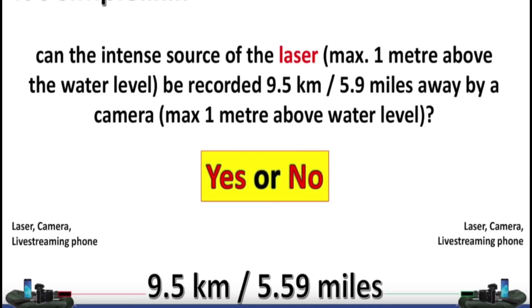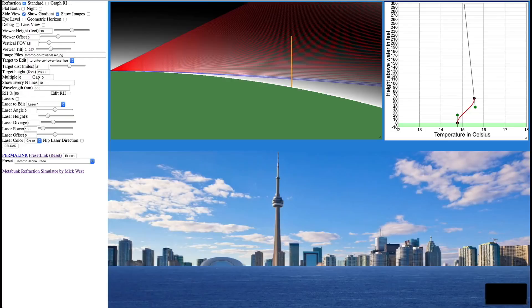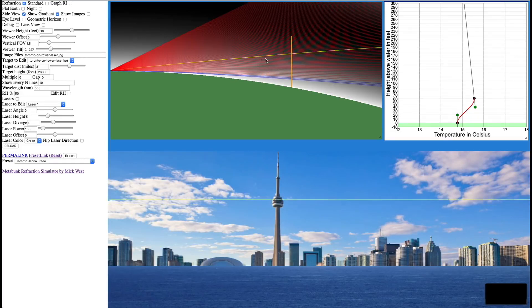But what's actually going on when you see a laser when you think you shouldn't? Well, there's two things to consider, refraction and beam divergence. Now, I wrote a refraction simulator, and the refraction simulator basically does what it says, it simulates refraction.